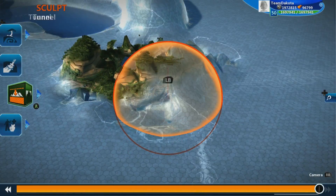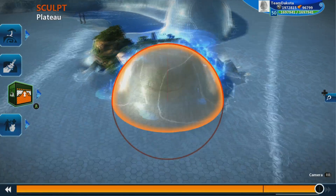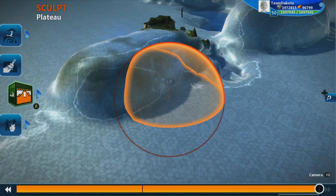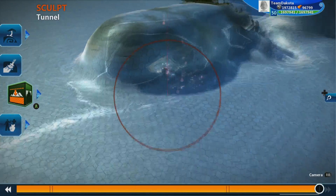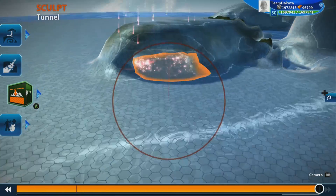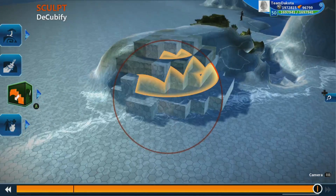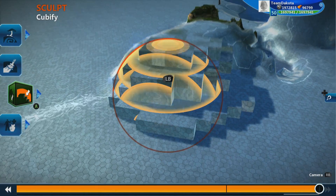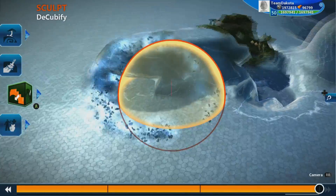Right trigger starts to create a plateau in your world, and left trigger creates a tunnel under your terrain. Right trigger makes your terrain in blocky cubes with Cubify, and left trigger removes the cubiness with Decubify.